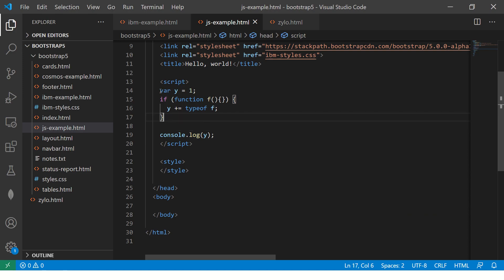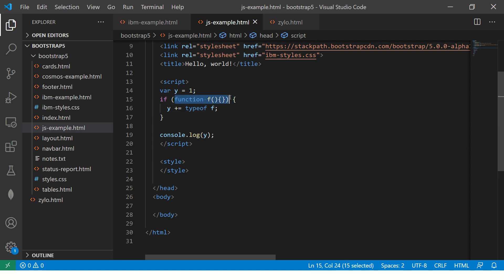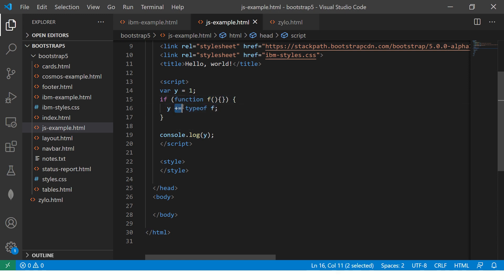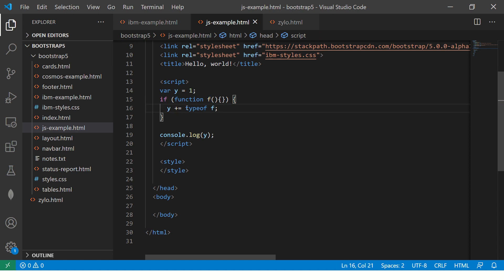We have declared y equal to 1, and we are saying function f — this is truthy, so it will come inside the if block. It's a function which is not false, it's true. So it will be coming inside this particular if block. Then it says y plus equals, which means y equals y plus. So 1 plus typeof f — and since we have not defined what type of function it is, typeof f will return undefined. And then when we console log, it will give us the value 1 undefined.